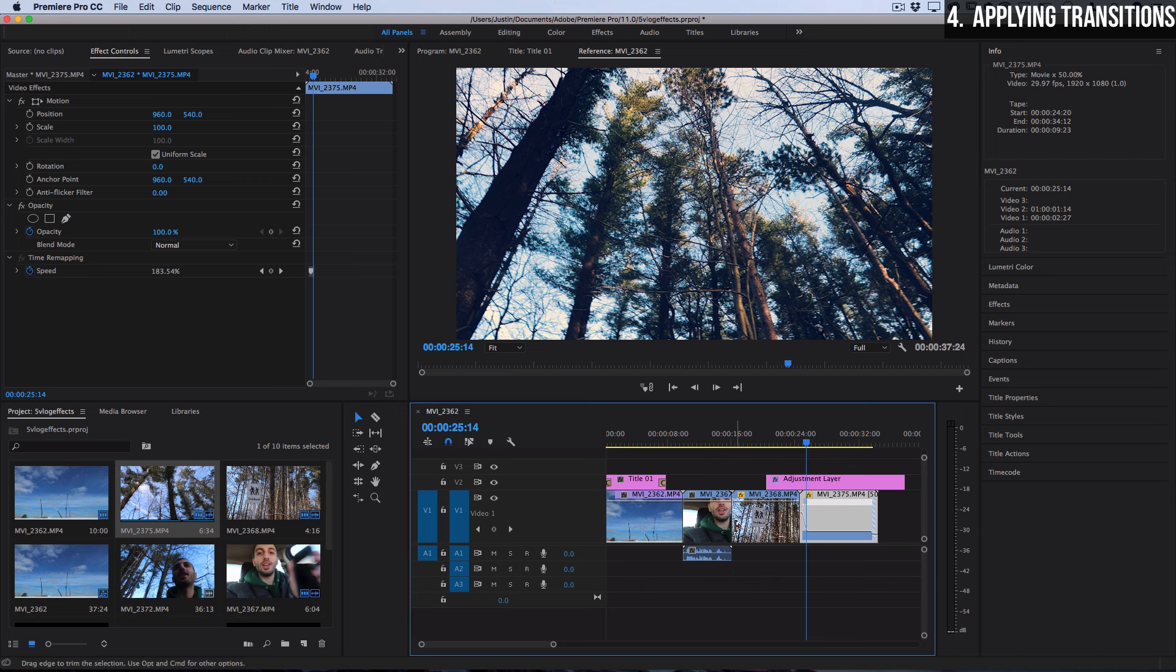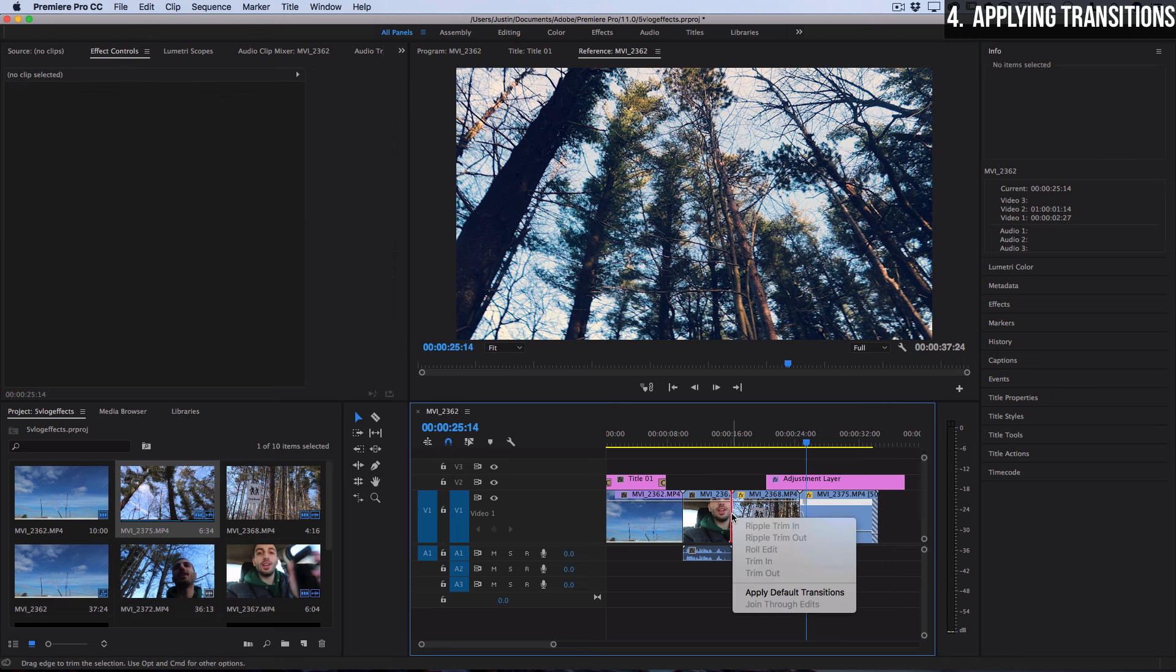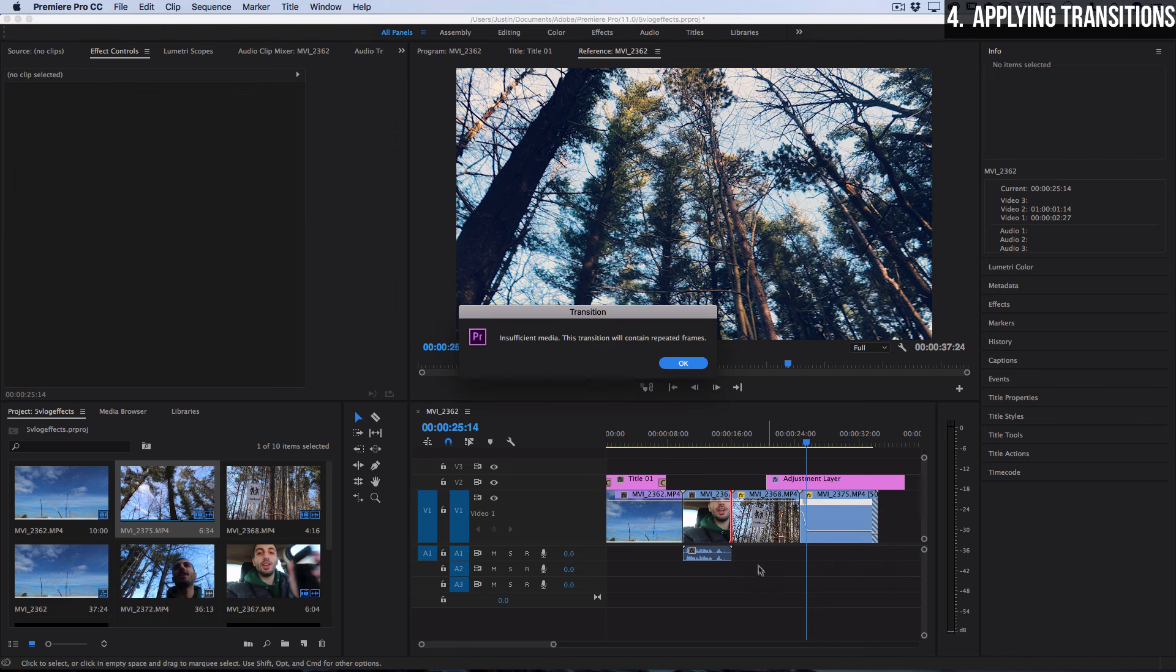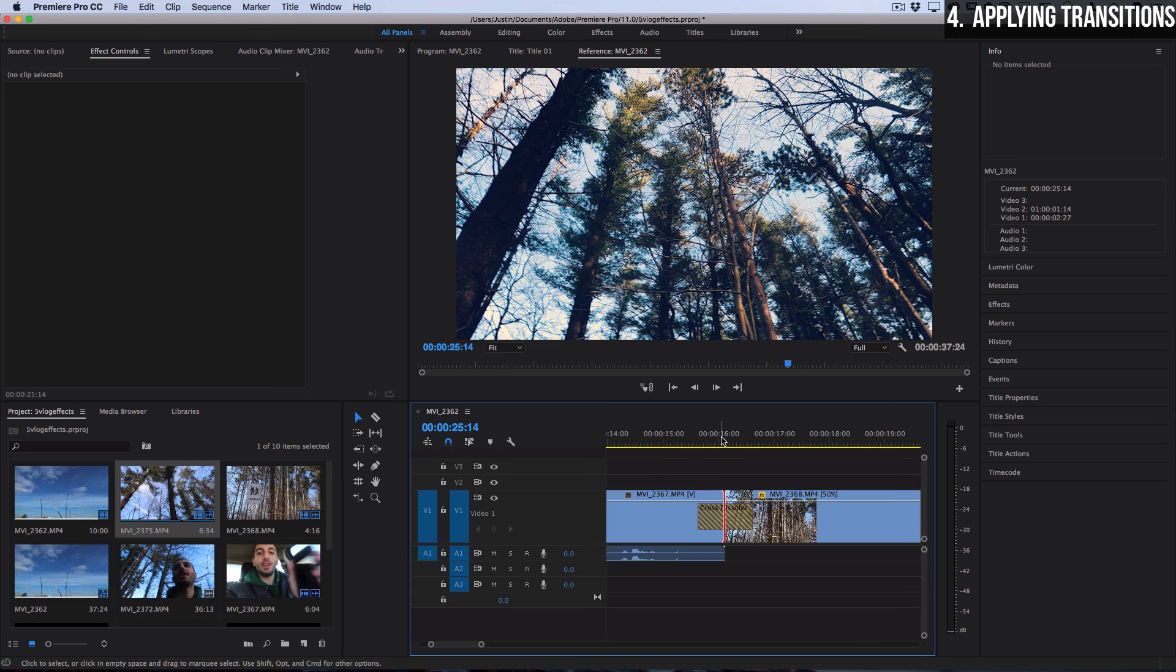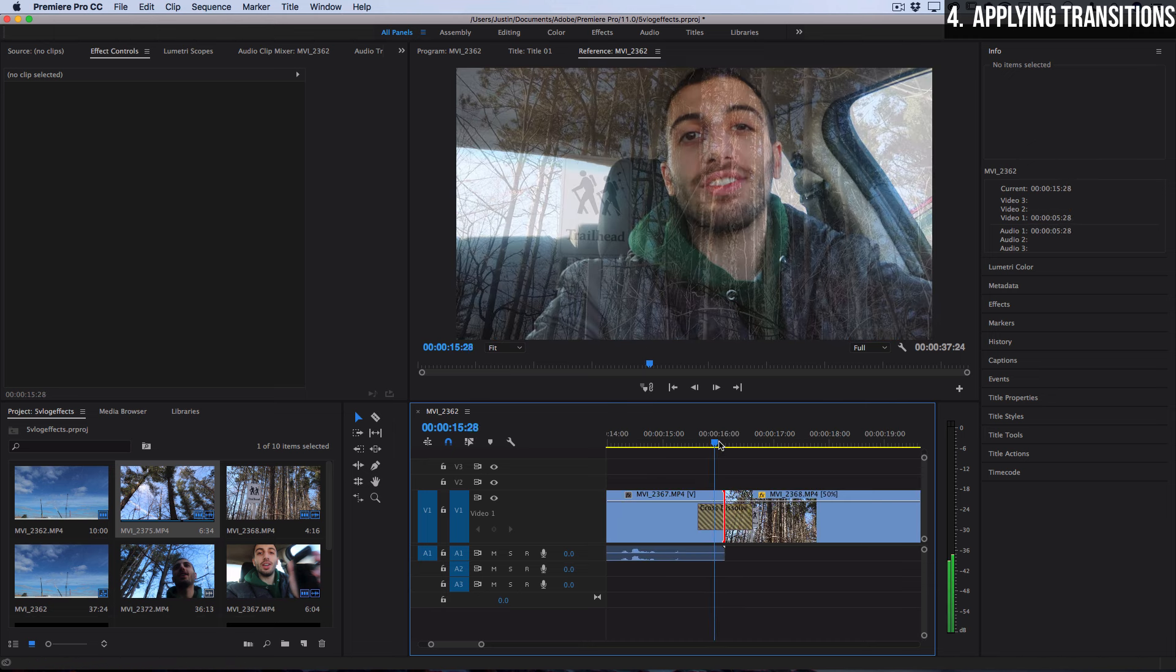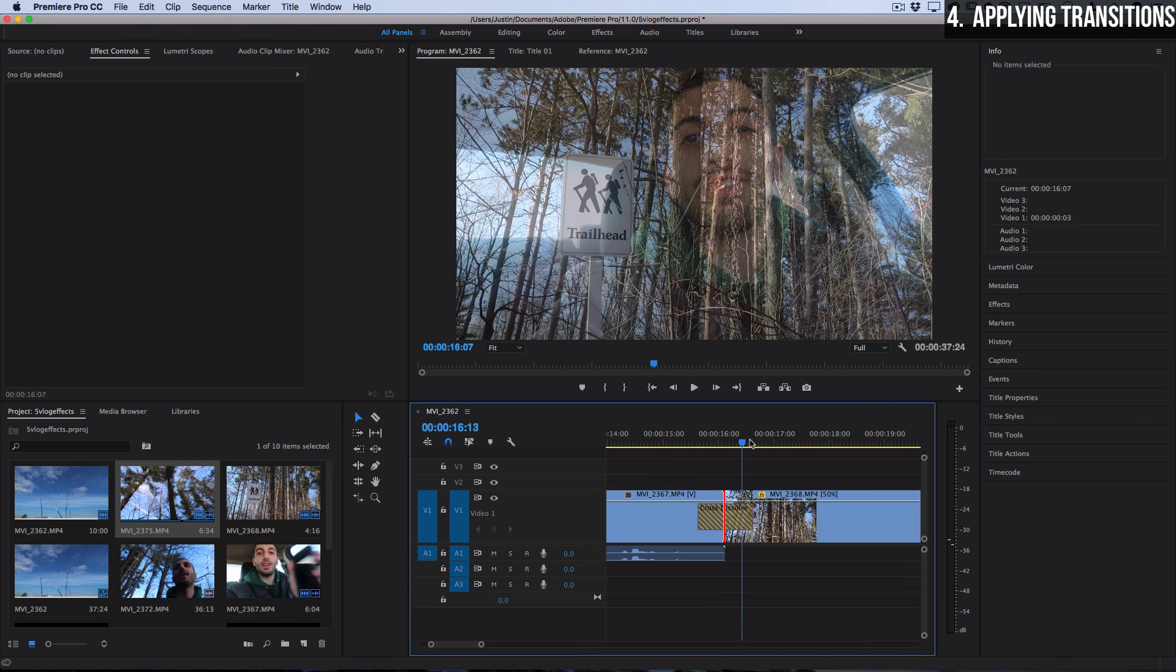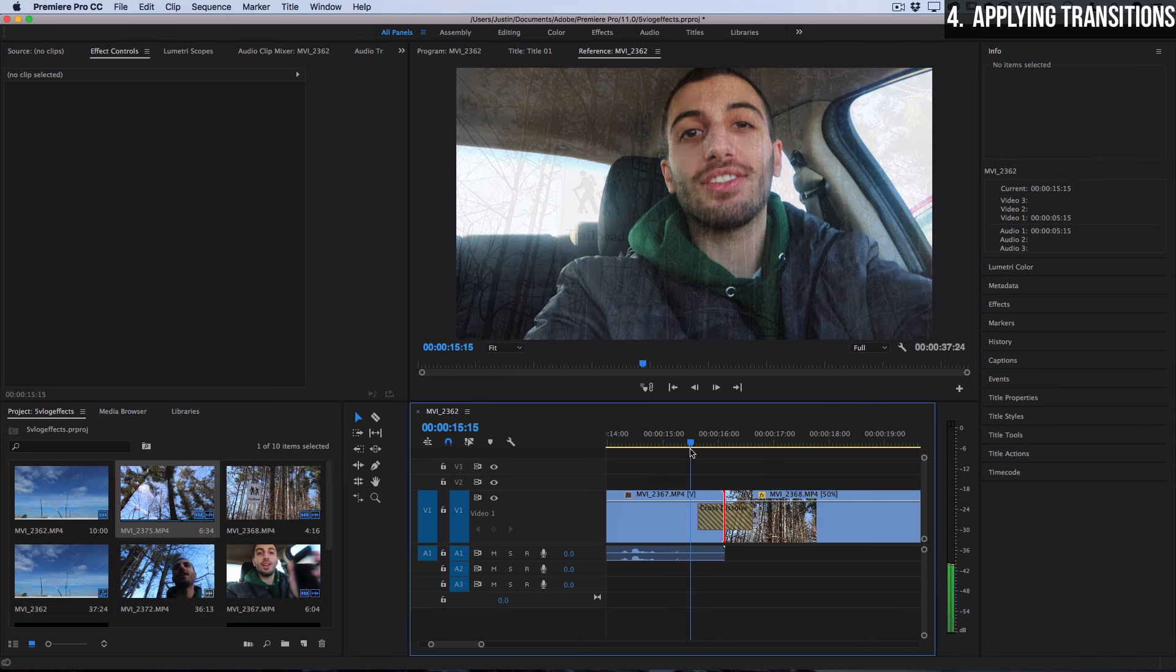The next most common one that you're probably going to be using a lot is the fade. So just like we faded the title you can right click and apply default transitions in between two clips and the default transition is the cross dissolve. So that's going to give you the cross fade.